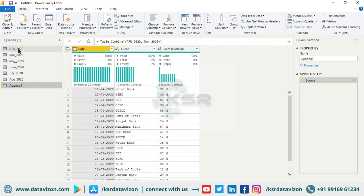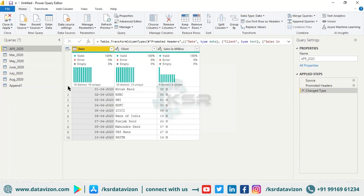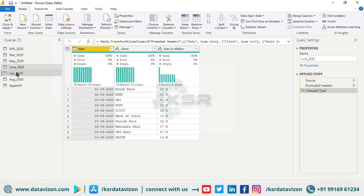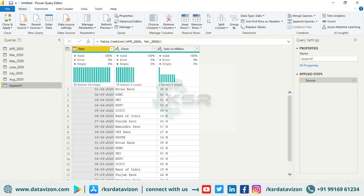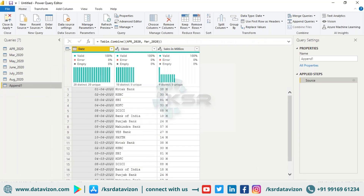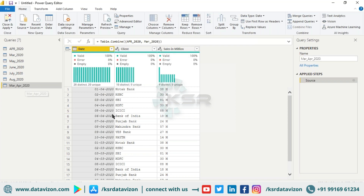Each of the individual datasets has 10 records. After appending April and March, you can see the combined result has 20 records. I'll rename this new query 'March April.' Now we have 20 records.